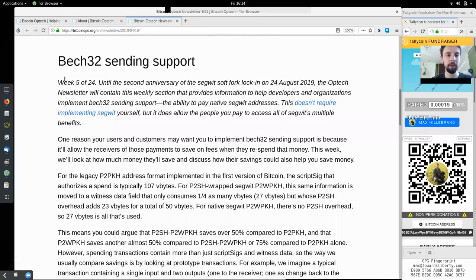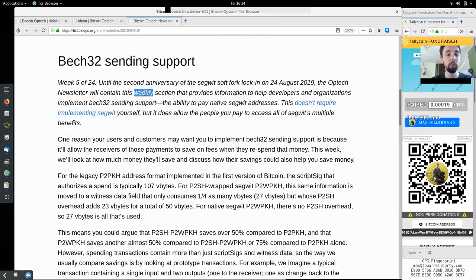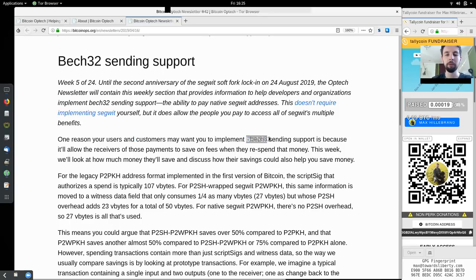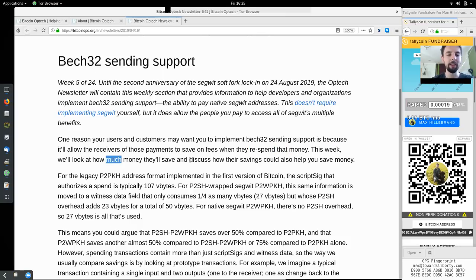BEC32 Sending Support — Week 5 of 24. Until the second anniversary of the SegWit soft fork activation on August 24, 2019, the Optech newsletter will contain a weekly section providing information to help developers and organizations implement BEC32 Sending Support — the ability to pay native SegWit addresses. This does not require implementing SegWit yourself, but it does allow the people you pay to access all of SegWit's multiple benefits. One reason your users and customers may want you to implement BEC32 Sending Support is because it will allow the receivers of those payments to save on fees when they re-spend that money. This week, we'll look at how much money they'll save and discuss how their savings could also help you save money.